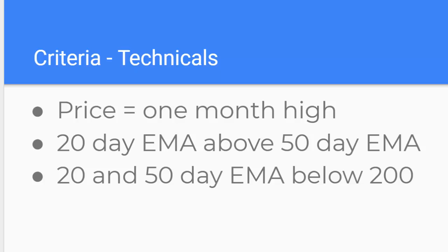So I want to see price that has made a high. I use a one month high because that's what the screener allows but you could go as far out to say I'm only interested in something that's made a six month high. So that takes out the noisy things that happened three months ago and we can ignore them. So I'm looking for one month high and then I use moving averages to test momentum for me.